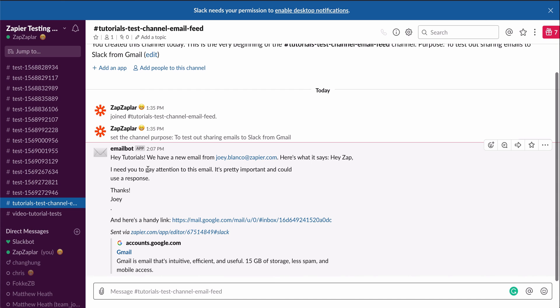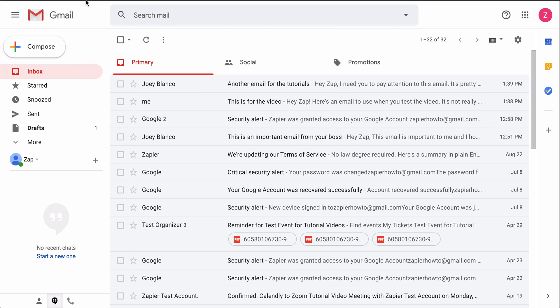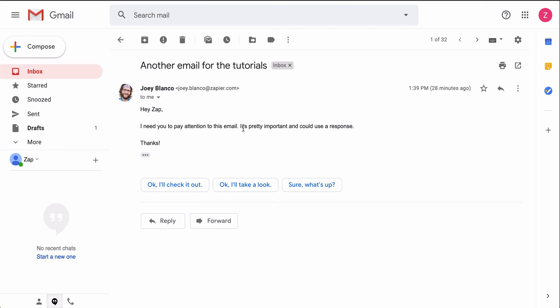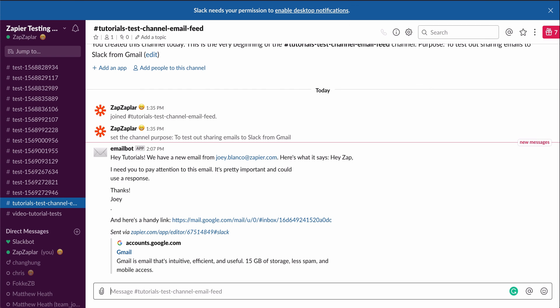Now, every time an email comes in, Zapier is going to automatically send it to Slack. I won't have to monitor my inbox anymore. I'll just see those emails in Slack, where I already am.